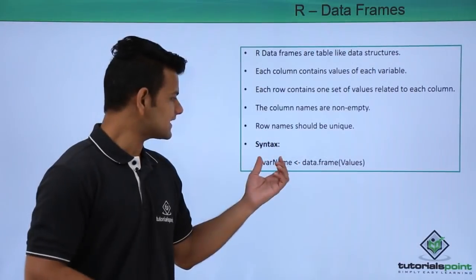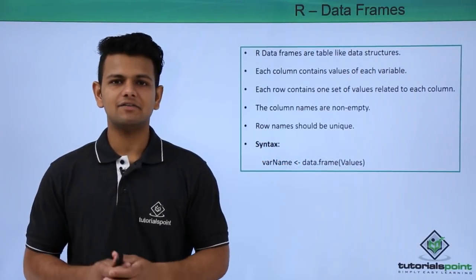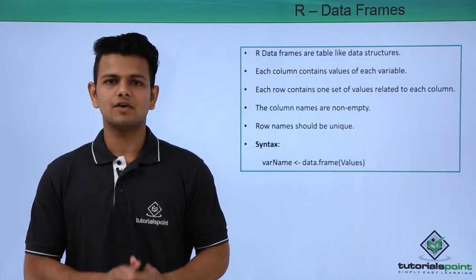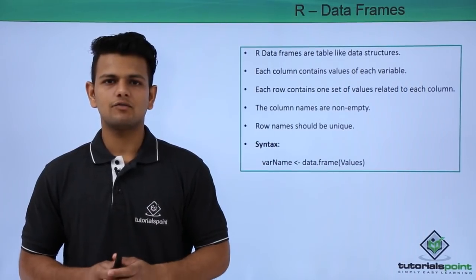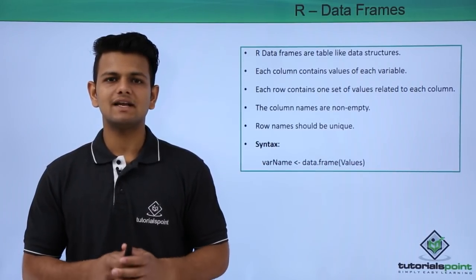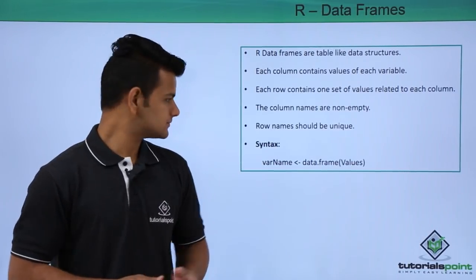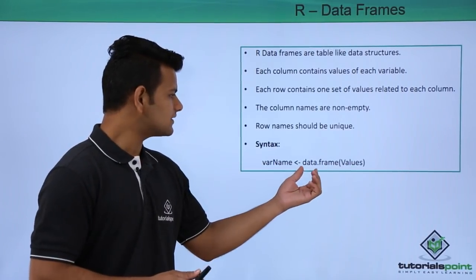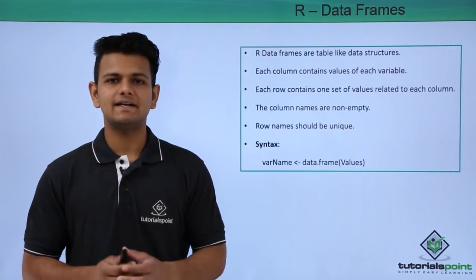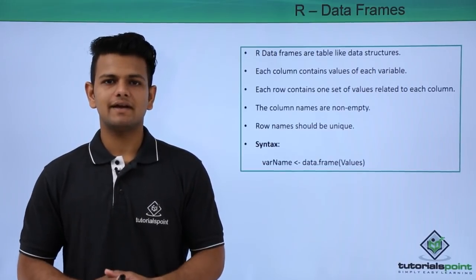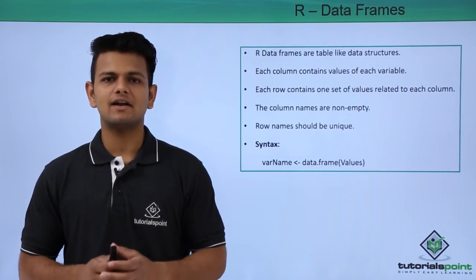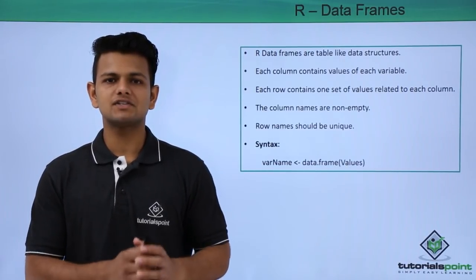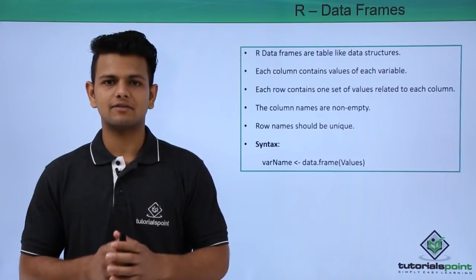The syntax to create a data frame is: first we write the variable name, followed by the left operator, after that we write data.frame and inside the brackets we write the data for which we want to make data frames.